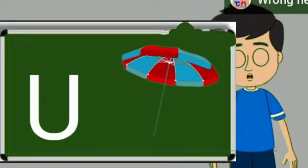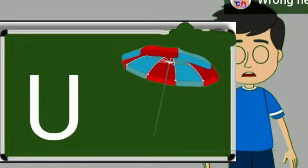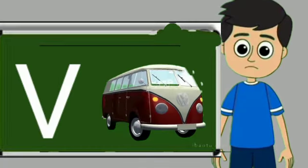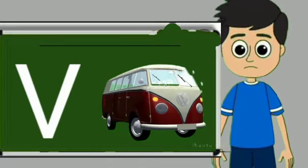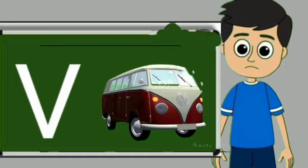U for umbrella. Umbrella means chata. V for van. Van means gadi.